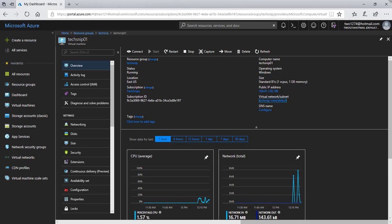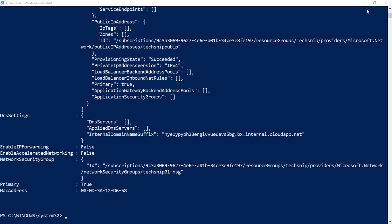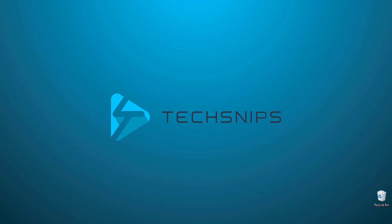Thank you for watching this Tech Snip where we've been allocating a public IP address to a virtual machine in Azure using PowerShell.